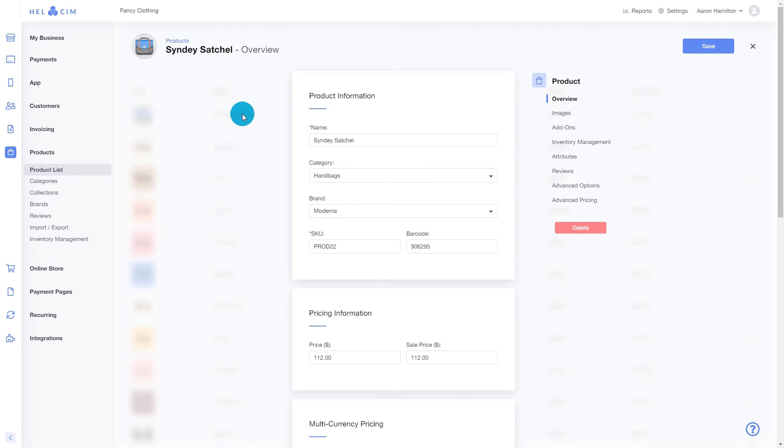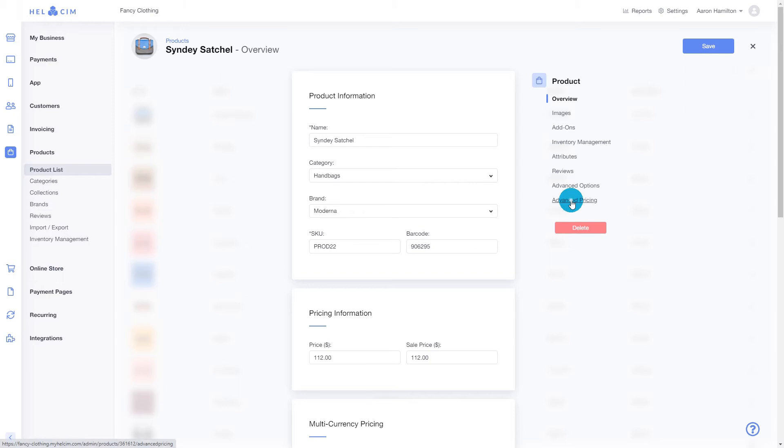In our product overview, we can see we have a regular price set at $112. So to enable wholesale pricing, let's head over to advanced pricing.